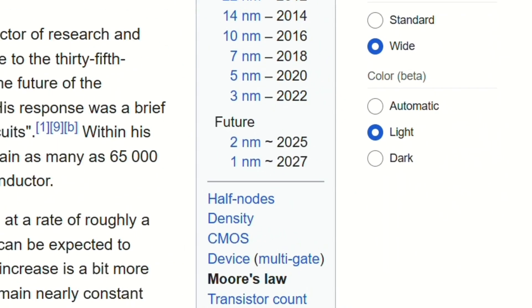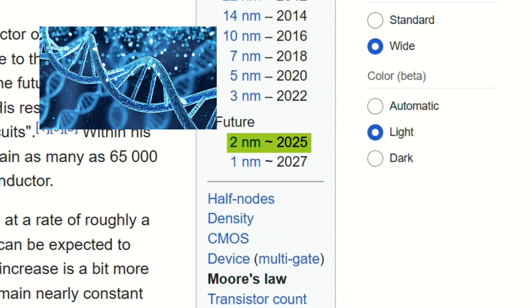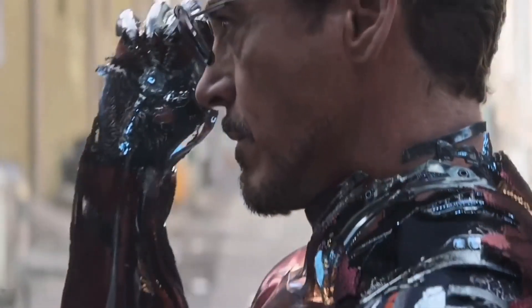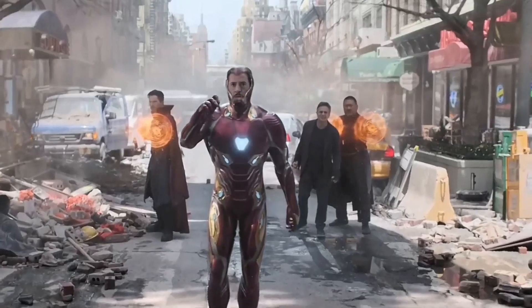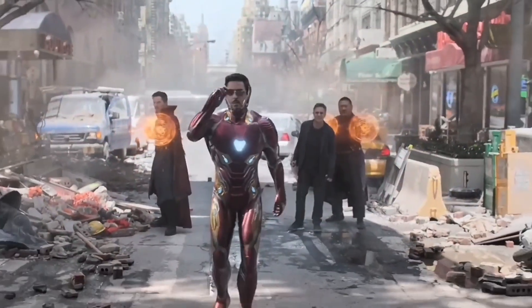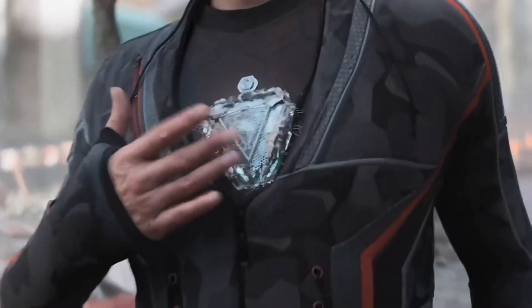Today transistors have reached 2 nanometers in size — smaller than human DNA. This is an example of nanotechnology: technology measured at the nanometer scale. So what does this have to do with Iron Man's suit changing shape? You will find out soon.